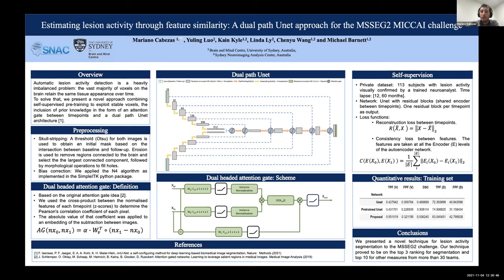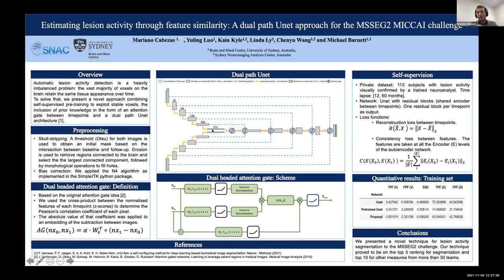Normally when you have more than one image you combine them and pass them through the network, but after the first convolutional block the images are combined and you can't separate them. To extract general features independent of imaging protocol, we used the same encoder with shared weights but applied it independently for the baseline and follow-up images. To combine the resulting features, we used a dual attention gate.